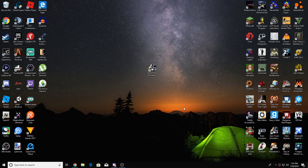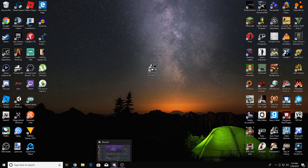Hey guys, today I'm going to be telling you how you can install mods on Euro Truck Simulator 2. This is the current version of Euro Truck Simulator 2 in 2018.